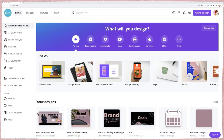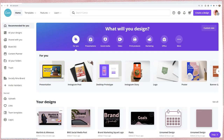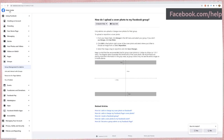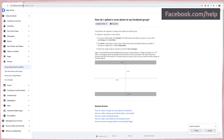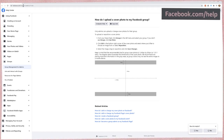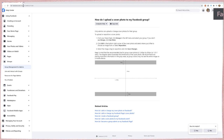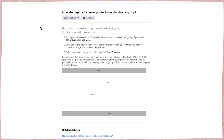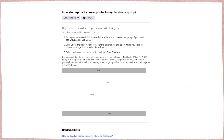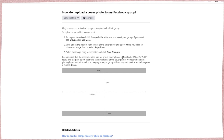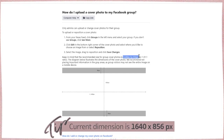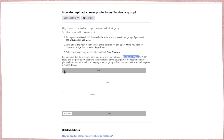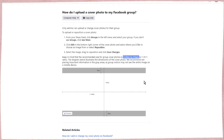So you might think we start in Canva, but really where I want to start is on Facebook. Just in case you didn't know, Facebook has a help center at facebook.com/help. The reason we're starting here is because Facebook changes the dimensions of their covers a lot, so I always go to their help to see what the current dimensions are — right now it's 1640 by 856 pixels.